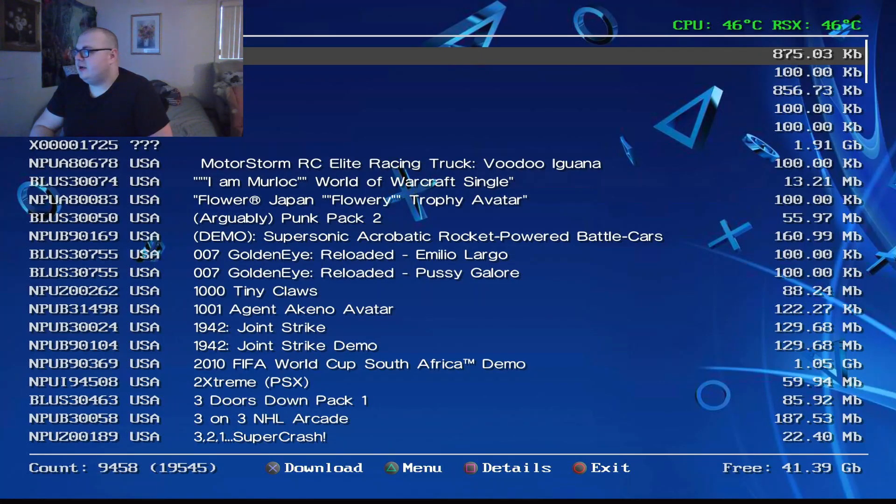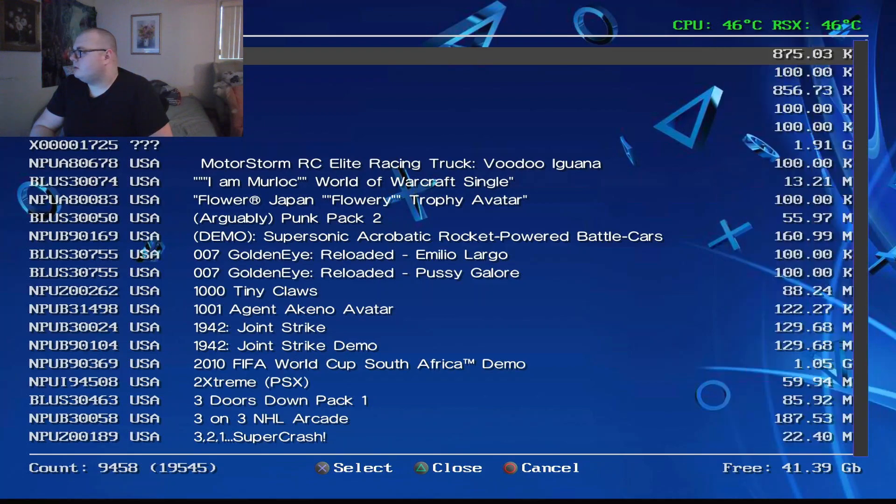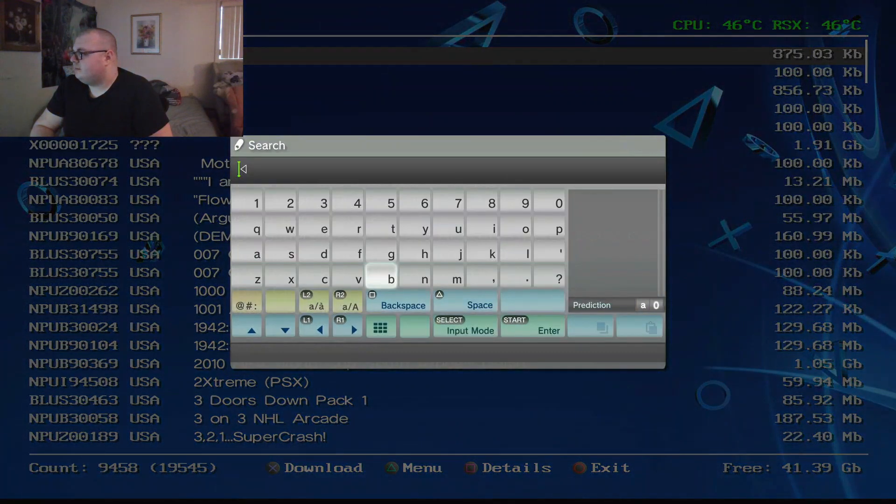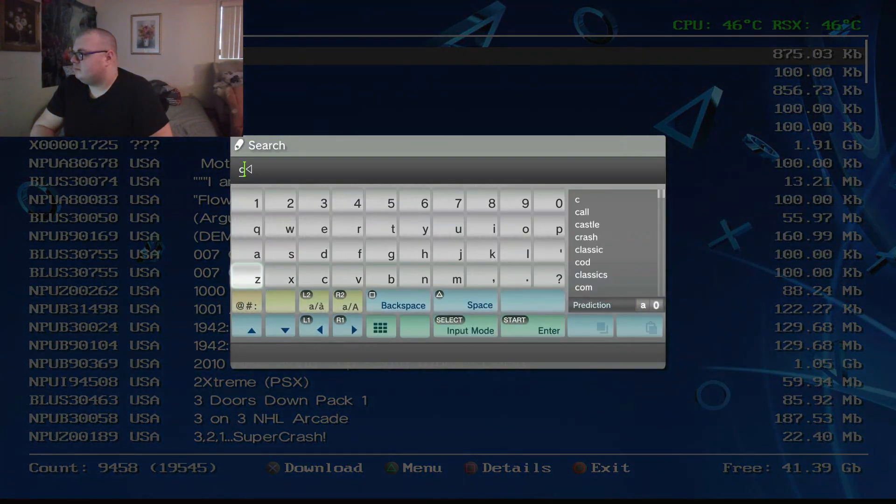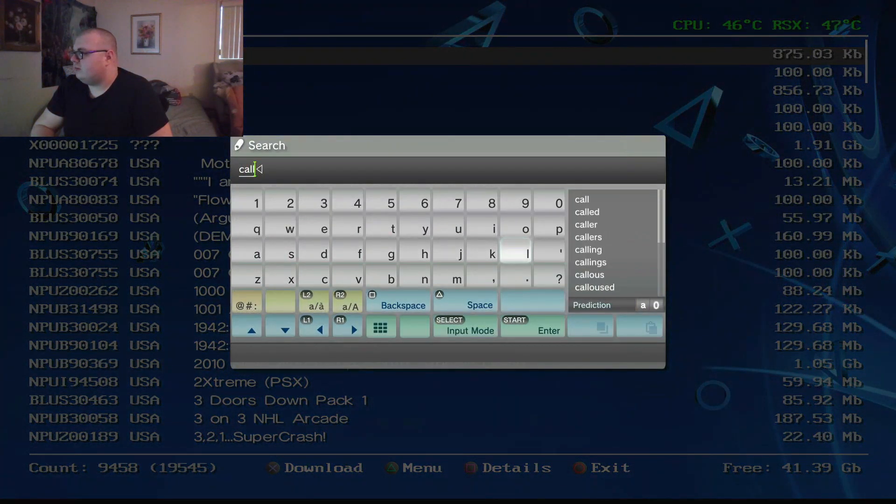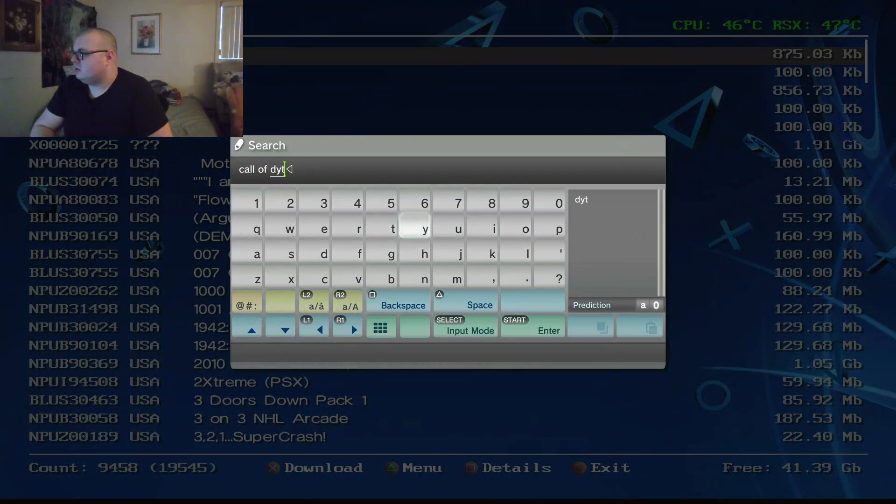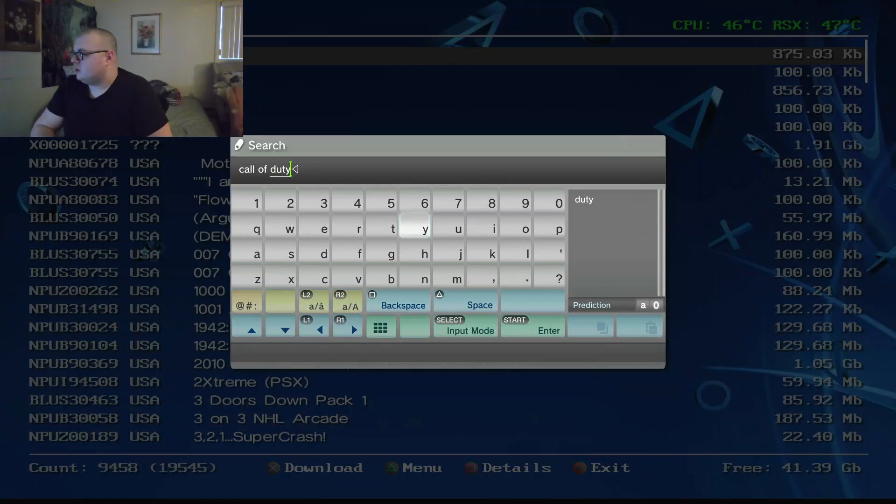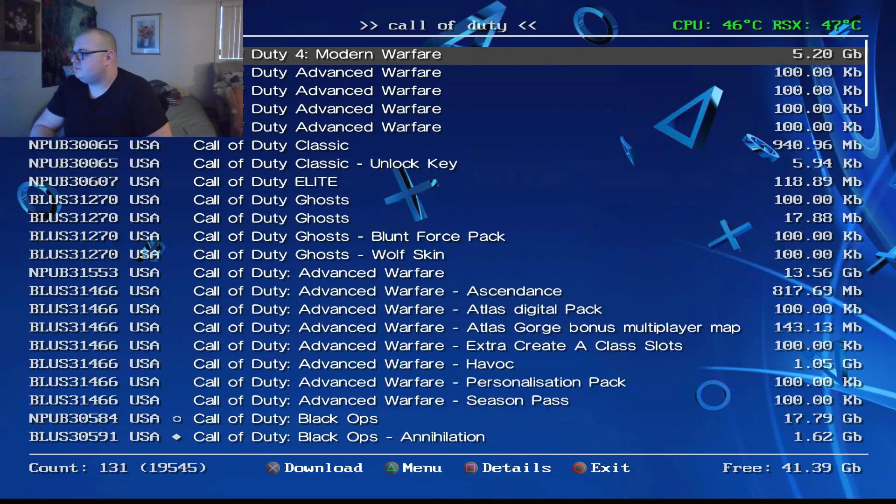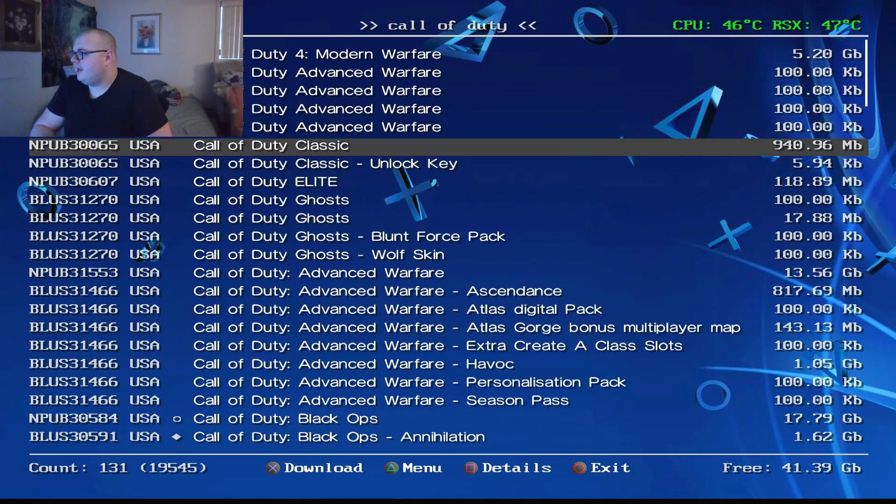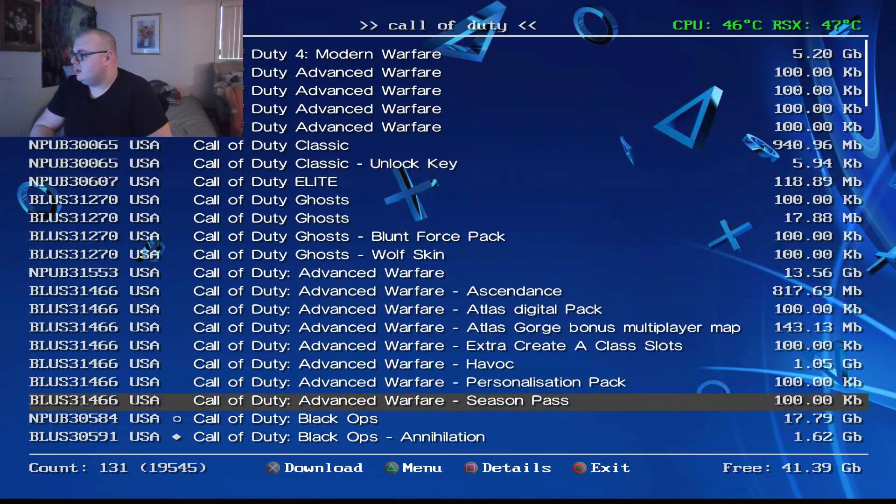So once you get on here, search your game which mine was Call of Duty Black Ops. So, oops, Call of Duty and I'm going to go to Black Ops.